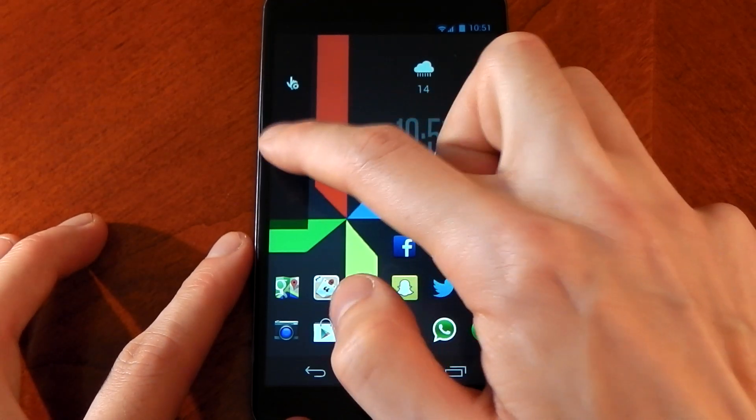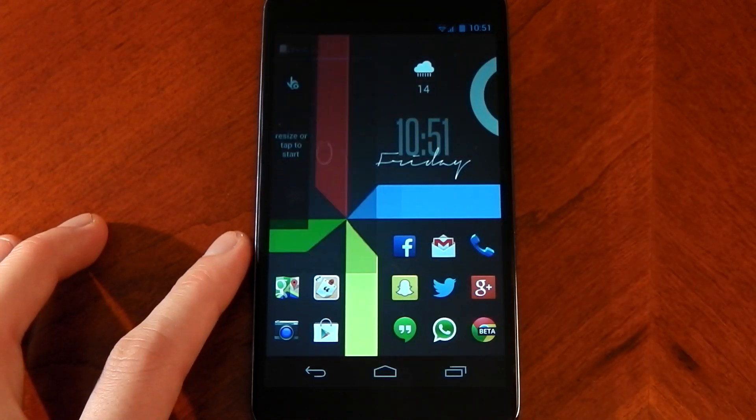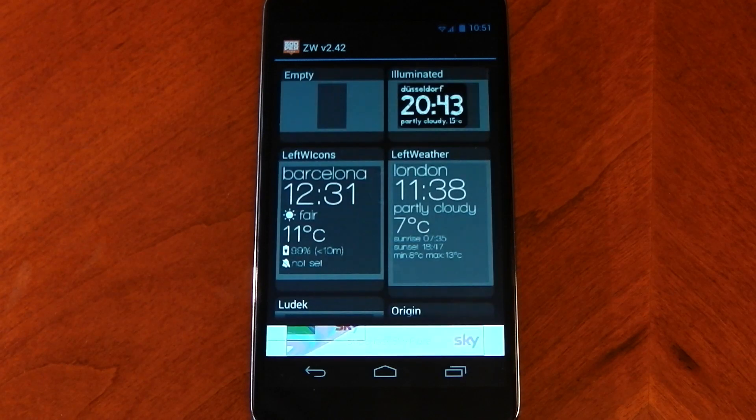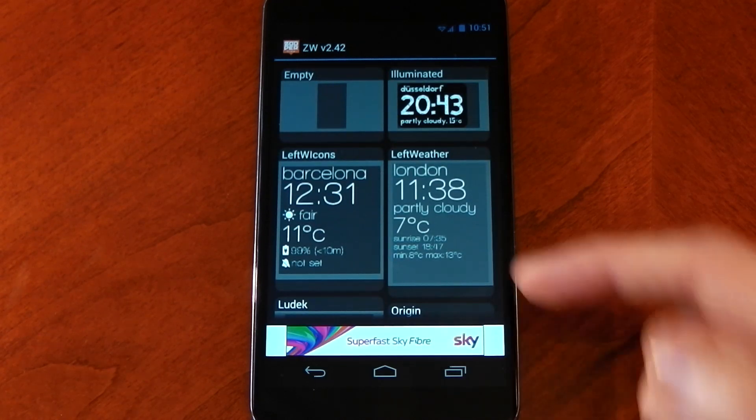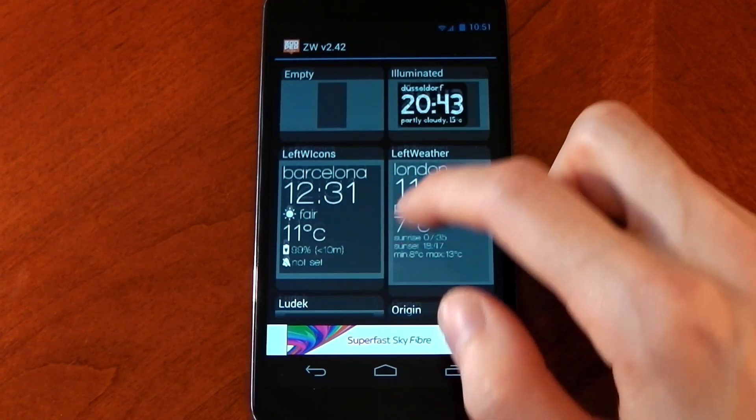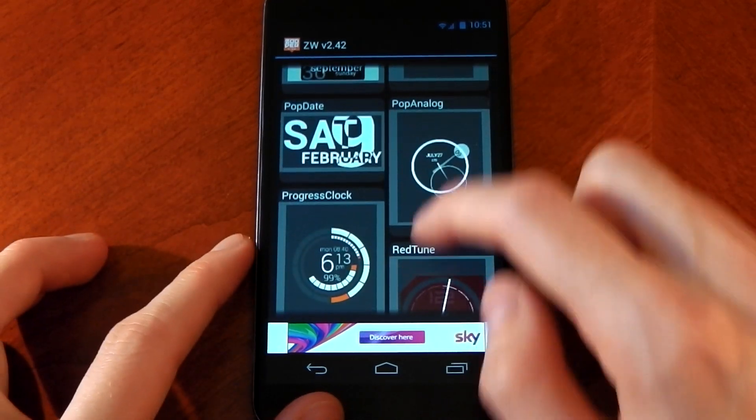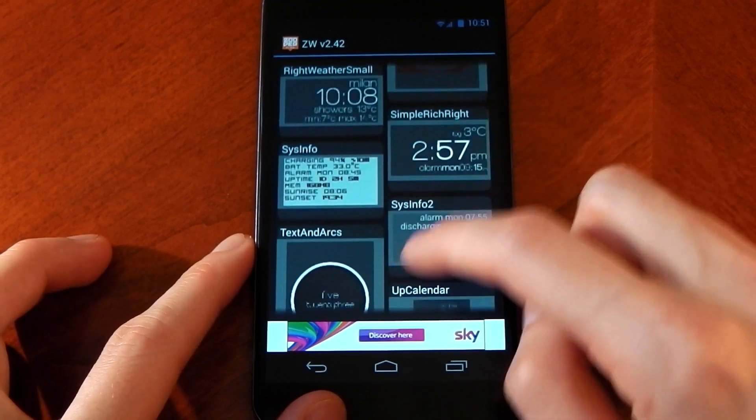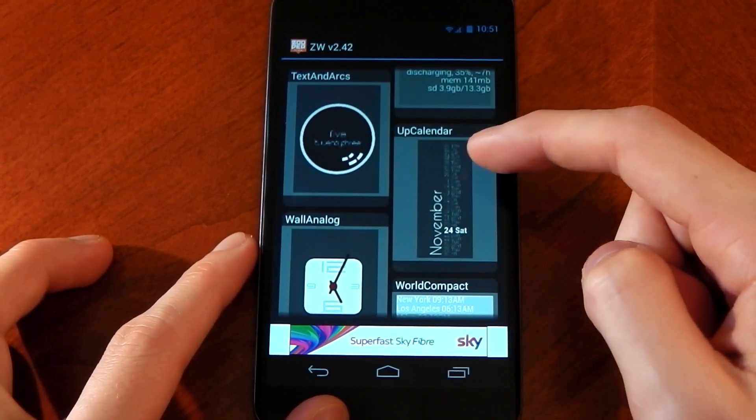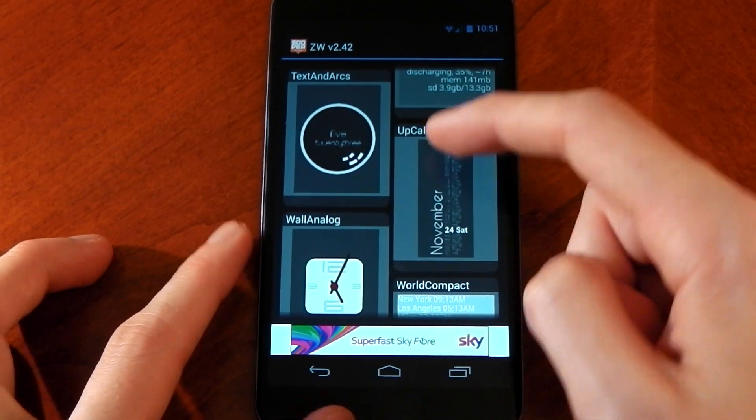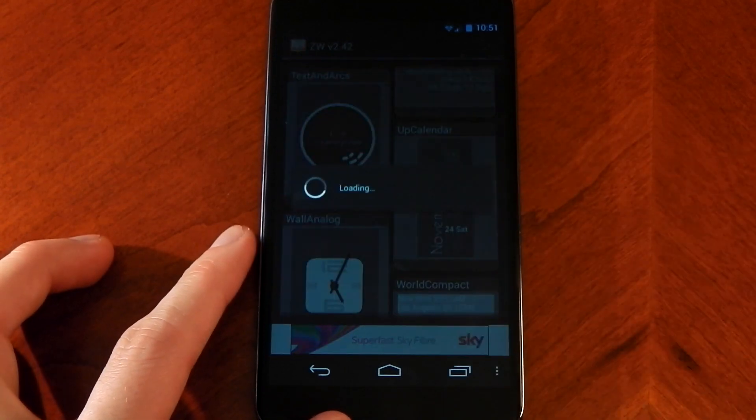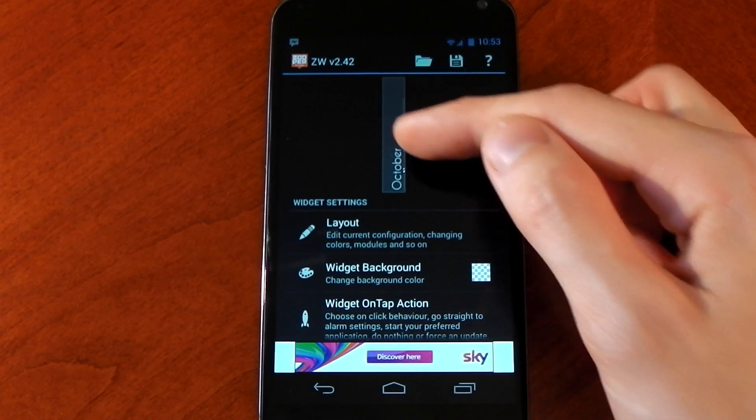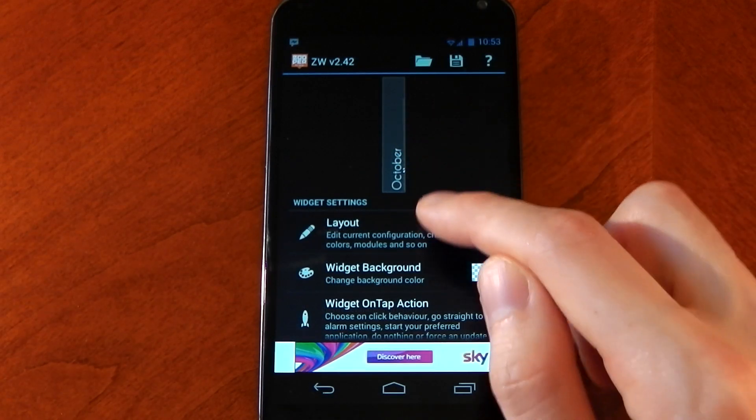Once you've done that, just tap the actual widget itself. Again, it's going to open up the actual Zupa app. Once it's opened up, just keep scrolling down until you find the up calendar widget. You'll see it somewhere around here, and there it is. Just click that and we'll move on to customizing it.